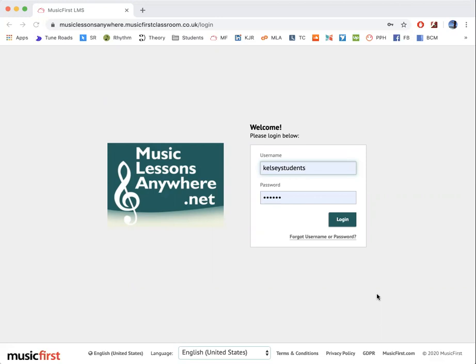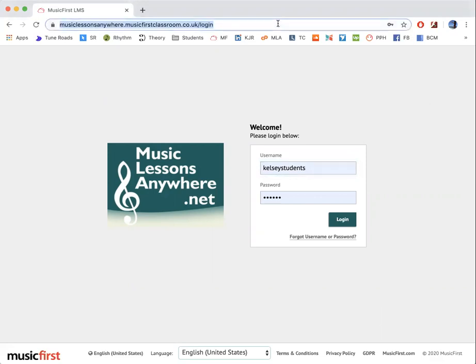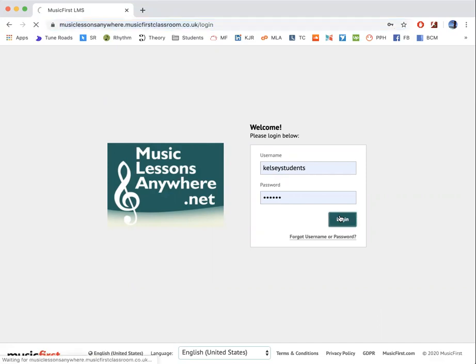So basically, you'll go onto Chrome, make sure that you have a correct login, the link that I use, as well as the details, Kelsey students and the password. These are going to change the password, as many people will use this one.